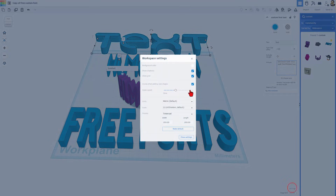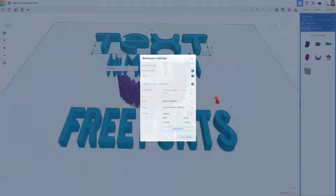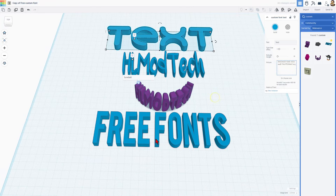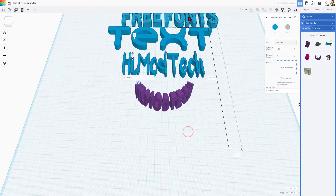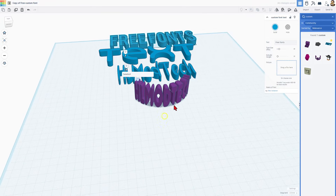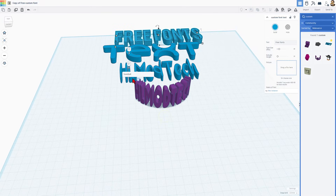I'm gonna make my workspace a little larger so I have more room to play. I'm gonna go to 400 by 400 — backspace, type a four, click outside, and that's good. Now I can move this out of the way.